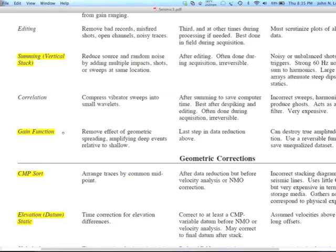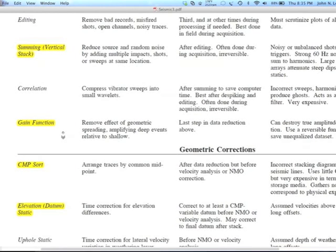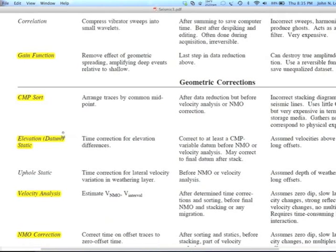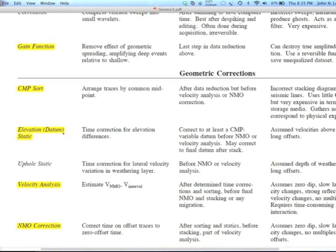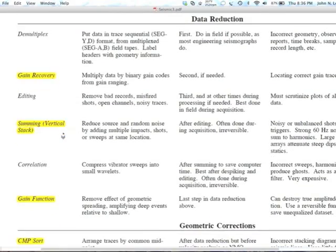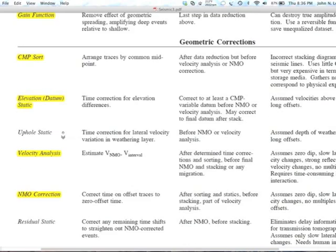The gain function is often known in the processing software as a trace equalization gain or TE gain, also known as AGC — automatic gain control. We often apply that just for visualizing the data, or if we apply it permanently, we make a function that's reversible. These geometric corrections are really getting at the meat of the problem — we've been looking at the NMO equations, and I've mentioned the stacking chart, which I'll talk more about.